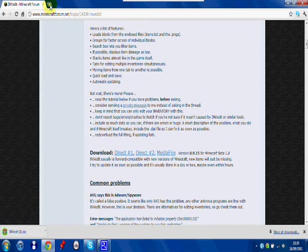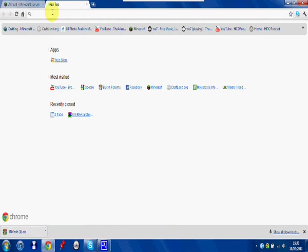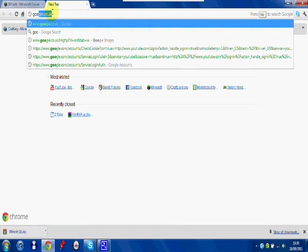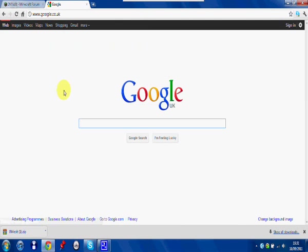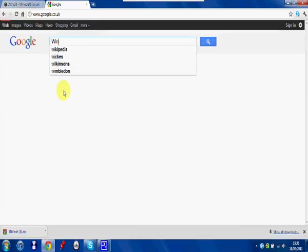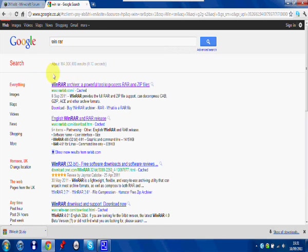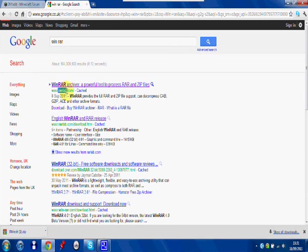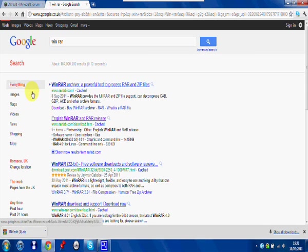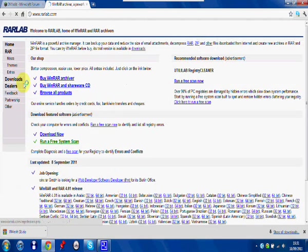Then you'll need to open a new tab. Type in Google again, because you're going to need another program. You're going to need WinRAR for this, so you type in WinRAR. It's this top one, RARlab. Click on that one.